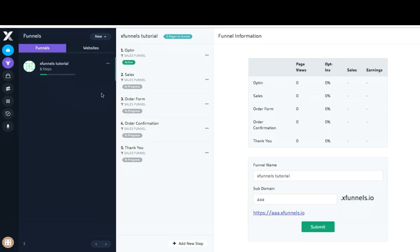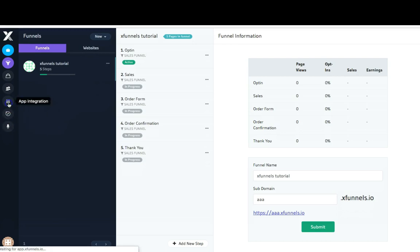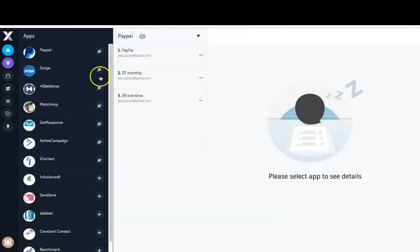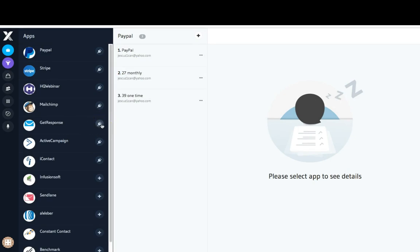In this video we're going to go over how to create your first funnel and have it connected correctly to your autoresponder. The first thing you want to make sure you've done is come over here to app integration and connected your autoresponder. As you can see I have several connected here, and we know they're connected because we have this plug icon. If it's not connected, we'll have a plus icon instead.